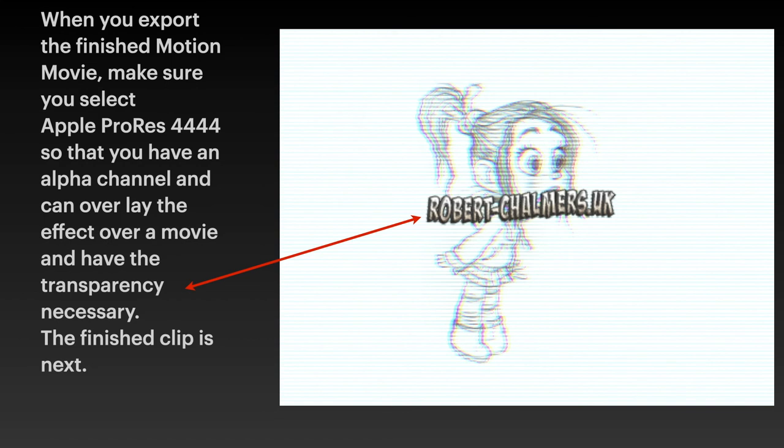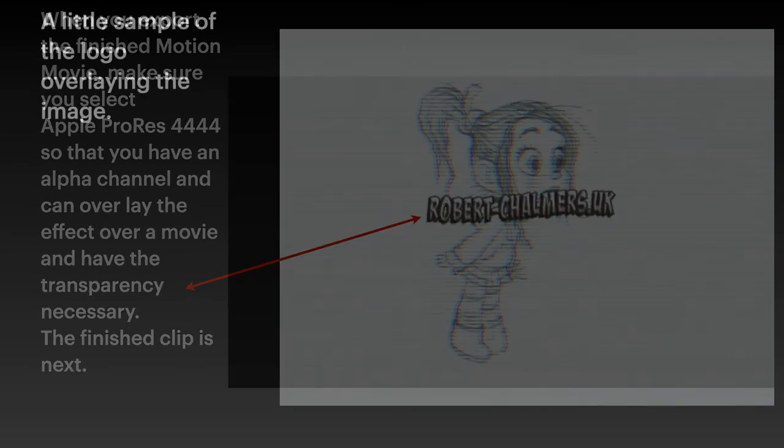This will show you what it does. And that's all there is to it. A little sample of the logo overlaying the image.